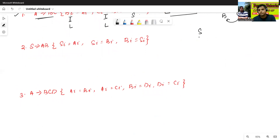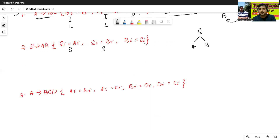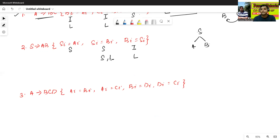Example 2: S → AB. S.i is computed in terms of A — A is a child, so this is a synthesized attribute. S.i is also computed in terms of B.i — synthesized attribute. B.i is computed in terms of S.i — S.i is the parent, so this is an inherited attribute. Since there is an inherited attribute, this is an L-attribute definition. And since every S-attribute definition is also called an L-attribute definition, this example is called an L-attribute definition.